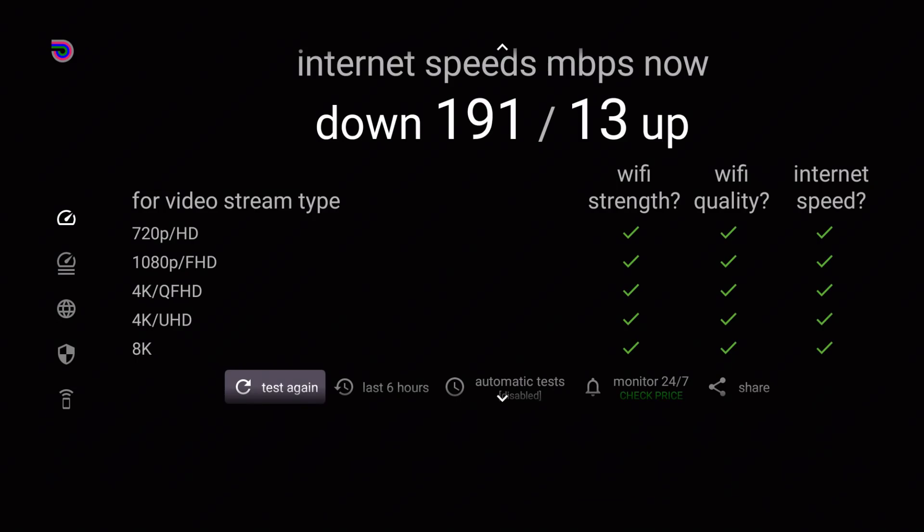And there you have it. The test roughly runs about 10 seconds before it gives you results on your Wi-Fi test. And here's the great thing about this application: as you can see, everything on screen, everything is broken down to better give you an understanding of what your Wi-Fi is capable of.